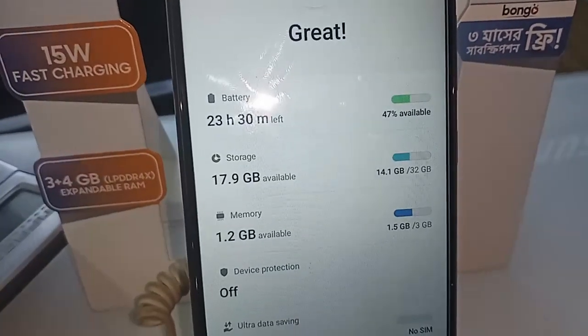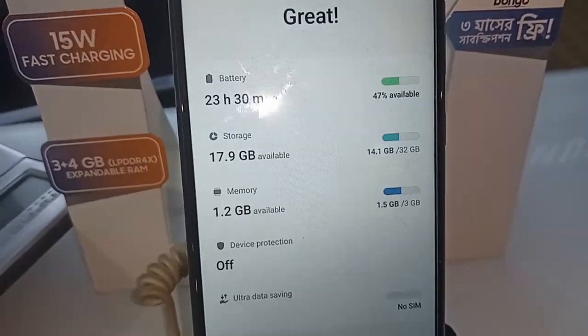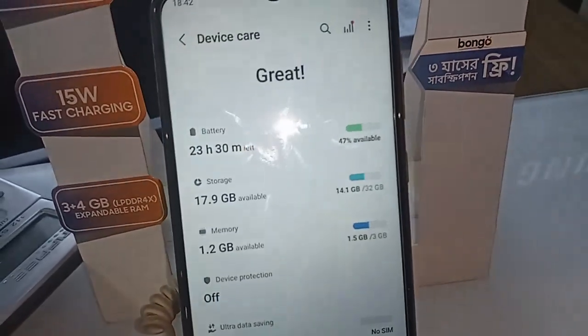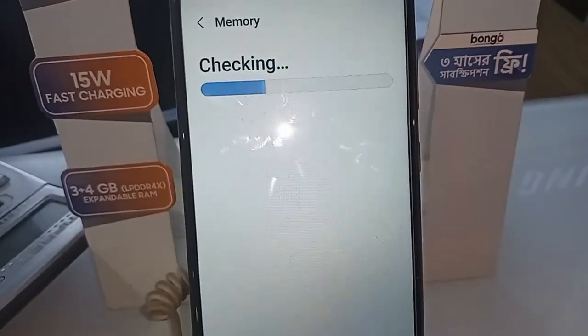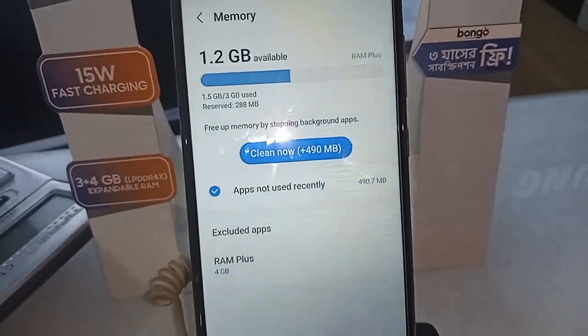So viewers, the Samsung Galaxy A04 has 3GB RAM and 32GB phone storage, and you can expand with RAM Plus 4GB. If you like this video, please subscribe.